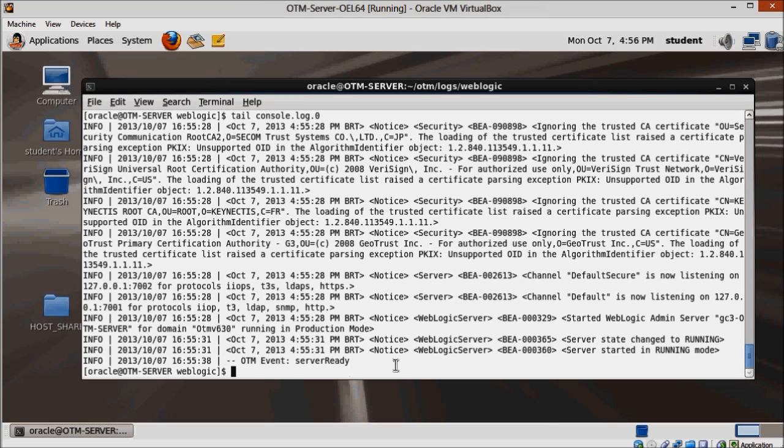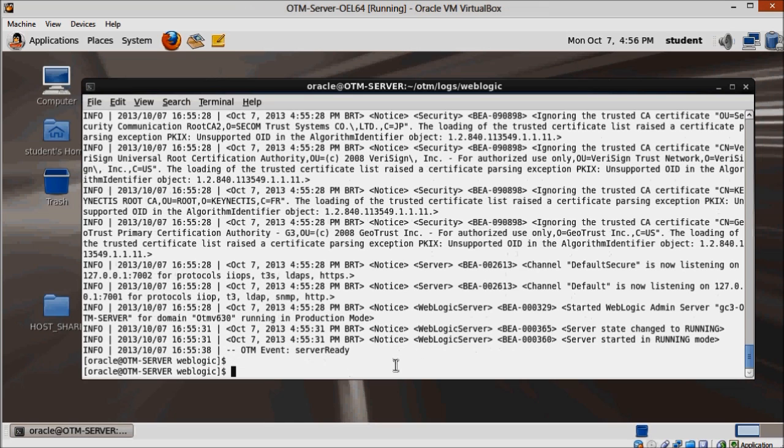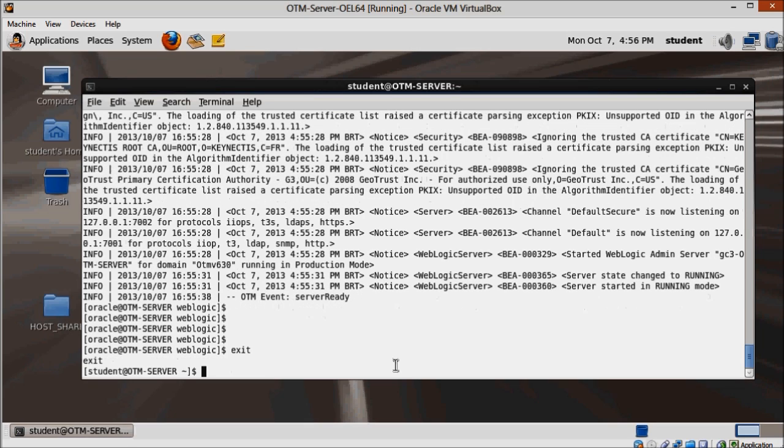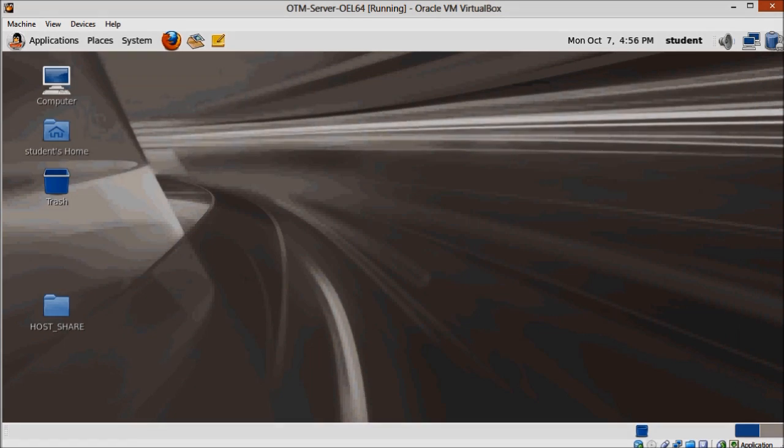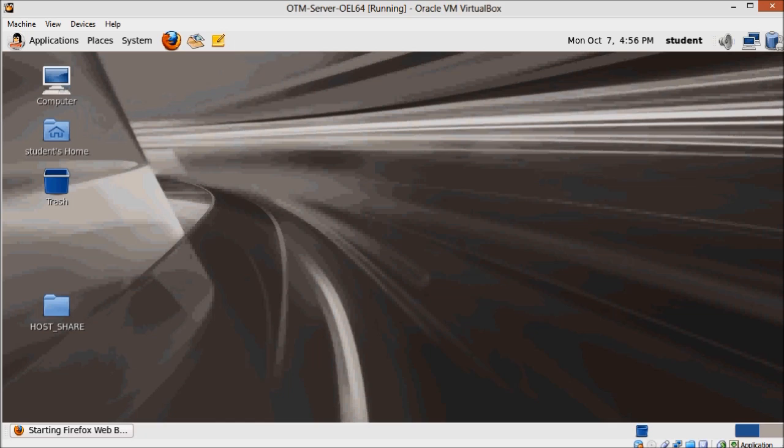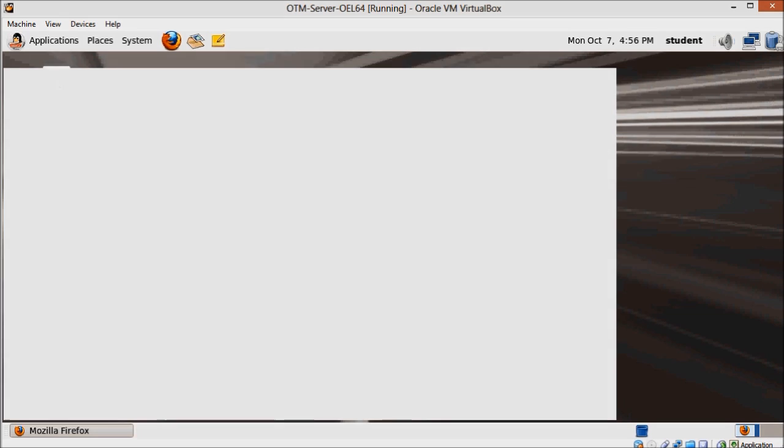It's going to be slow when using for the first time, mainly because we just have 4GB assigned to the virtual machine. It usually improves a bit as you use. So, open Firefox and enter OTM's URL, which is otm-server colon 7777.